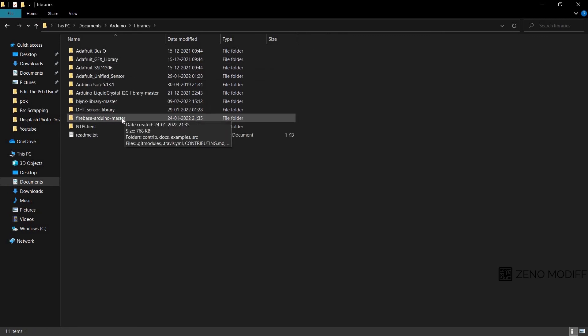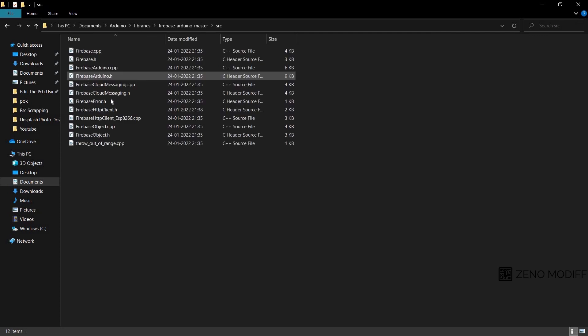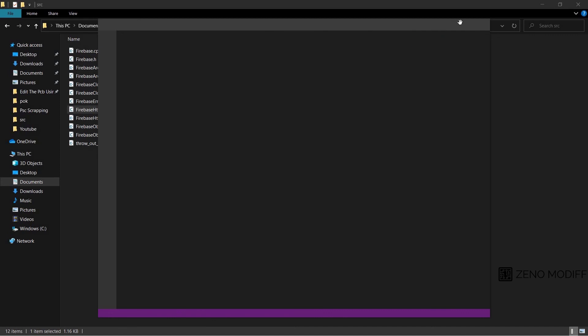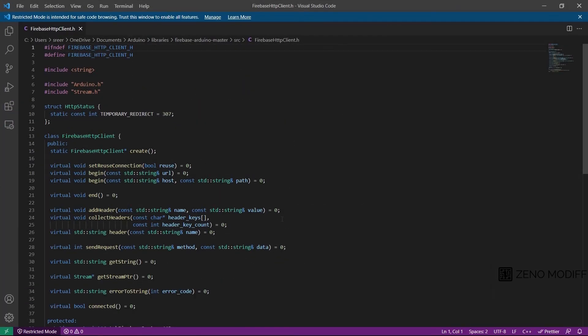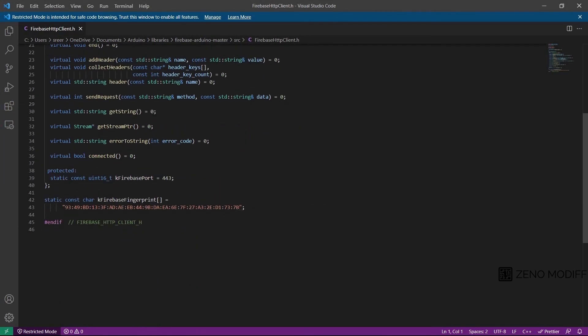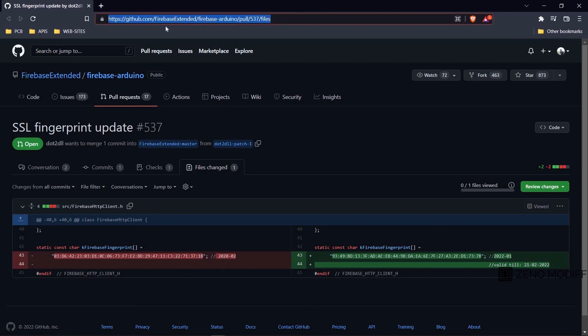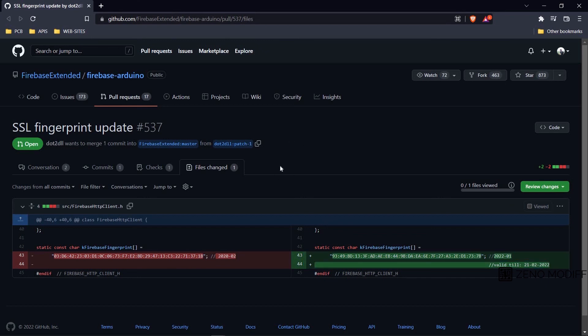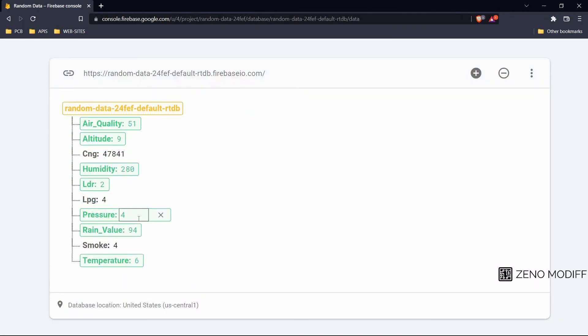We open the Firebase HTTP client dot h in an editor. Here I am using VS Code to edit the value. We move down to the static constant character Firebase fingerprint. Here we need to update the fingerprint to the latest one. I will provide the GitHub link in the video description. From here you need to copy the latest fingerprint data. Here you can see it was updated on 2022 January 1st. After pasting this value or the latest value, you need to update the Arduino code. After that you can see the data will be popping up soon.